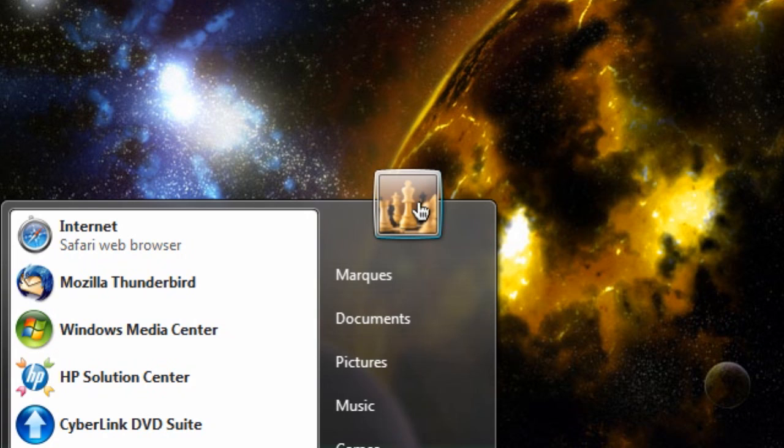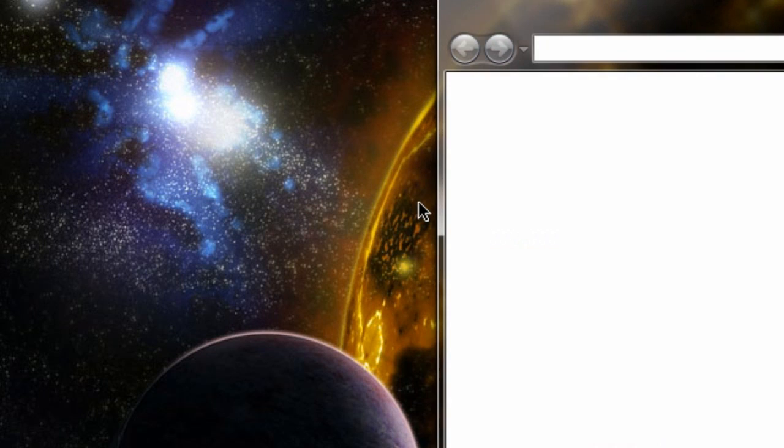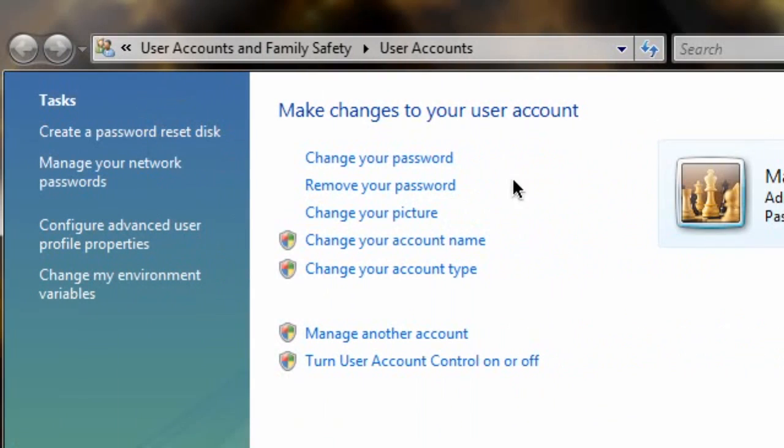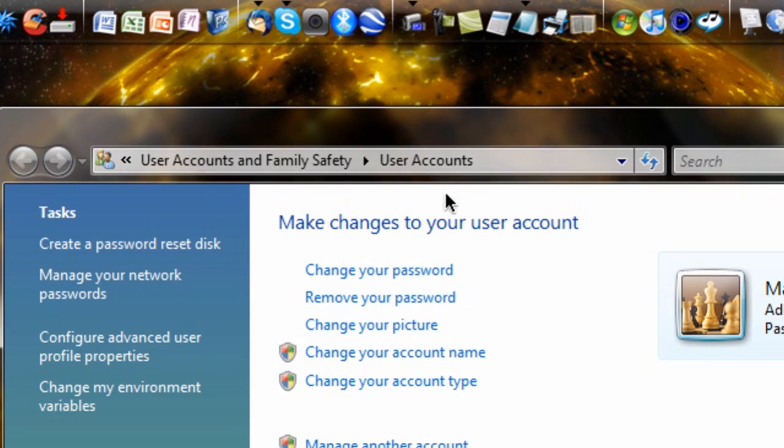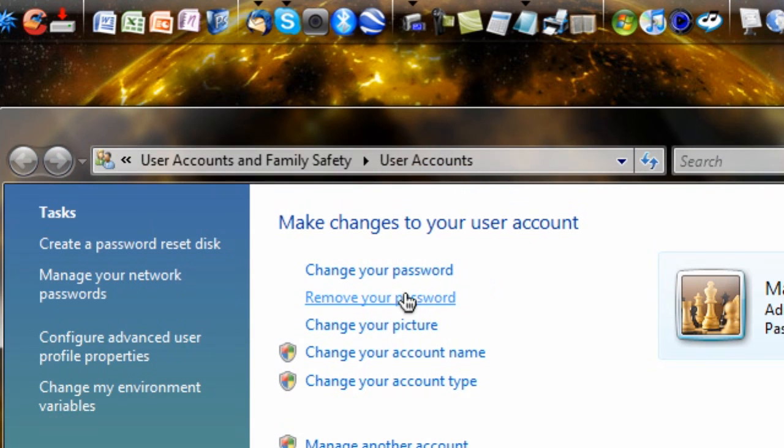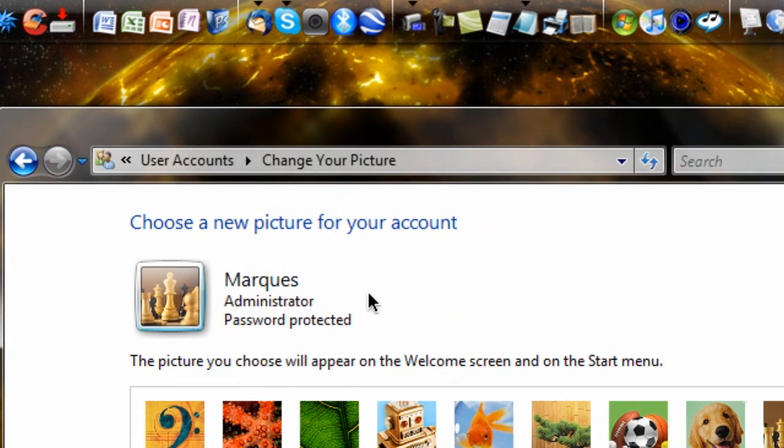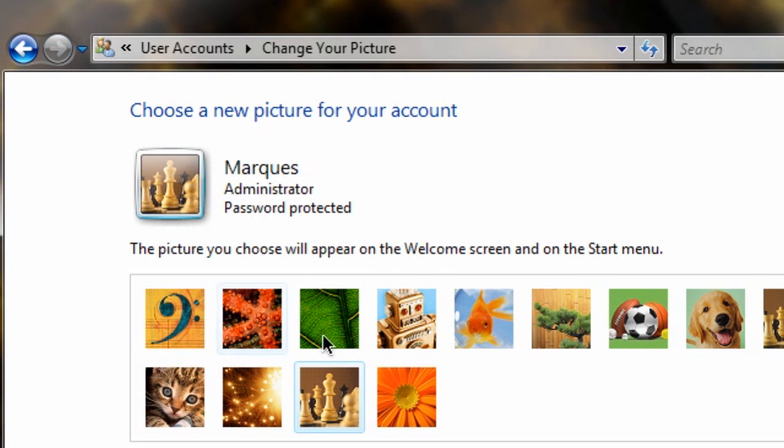It works only in Windows Vista. It's really simple. All you've got to do is click on that picture and it will bring up right into the whole user and family safety accounts. Just hit that change your picture icon right there.